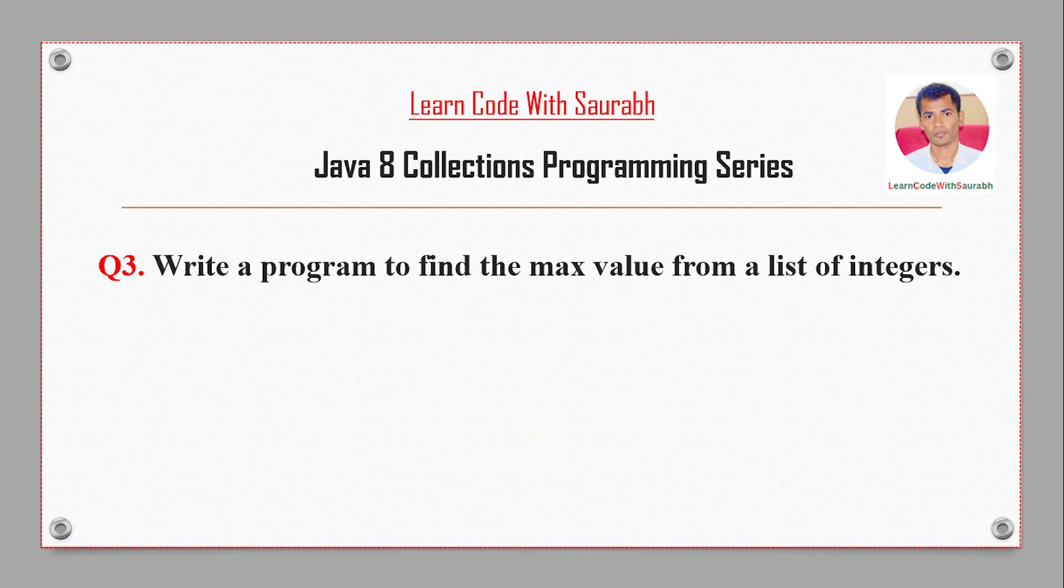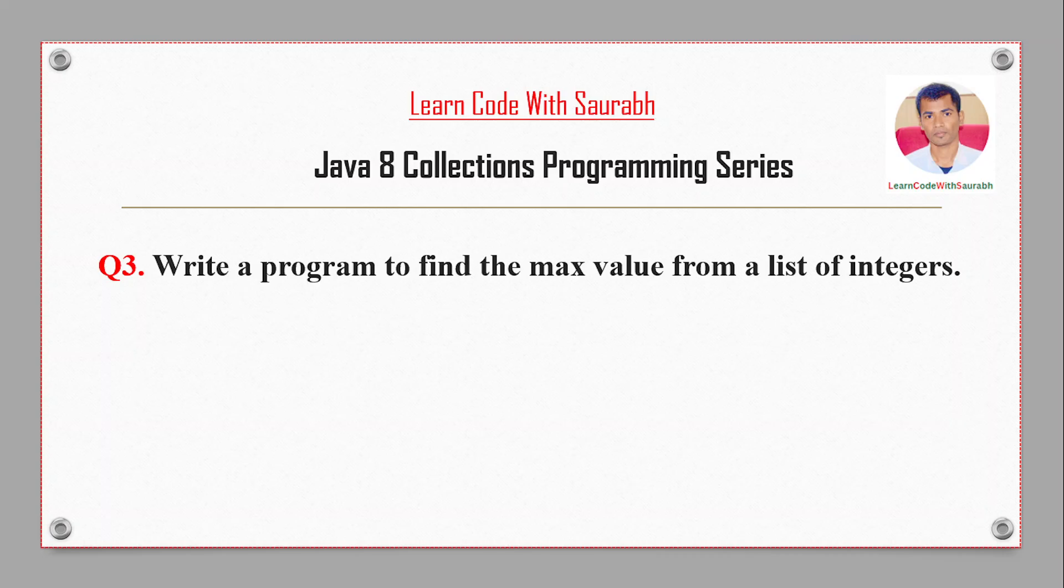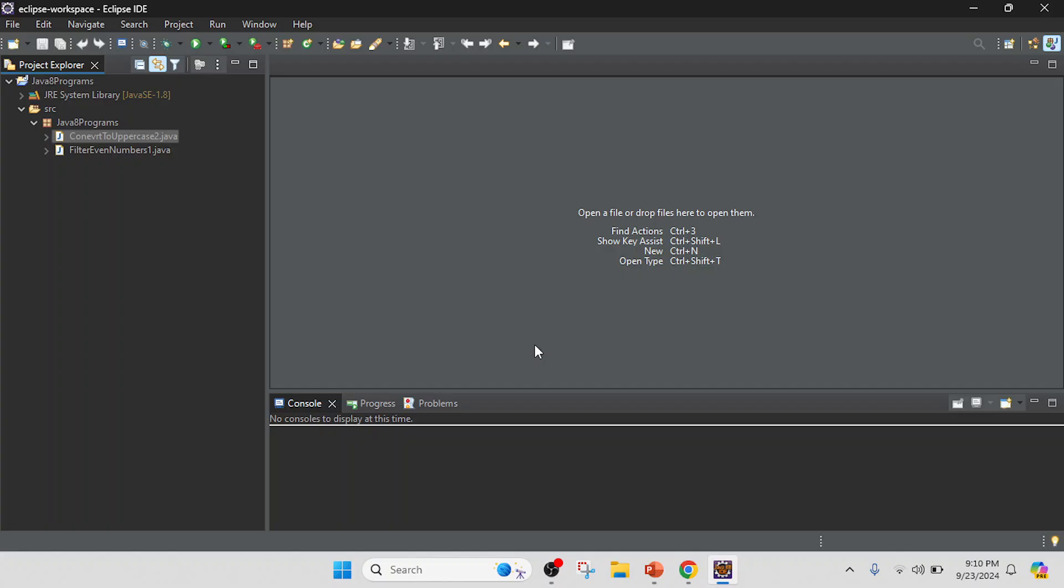Hi friends, welcome to another video. Today I'm going to show you a program to find the max value from a list of integers. I will create a program by using Java 8. I open the Eclipse.